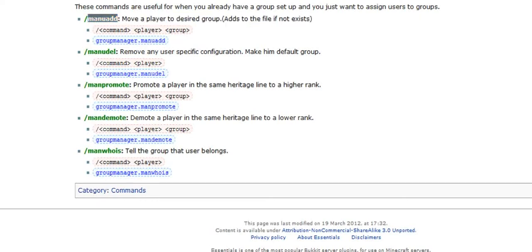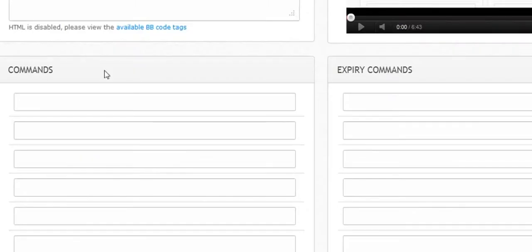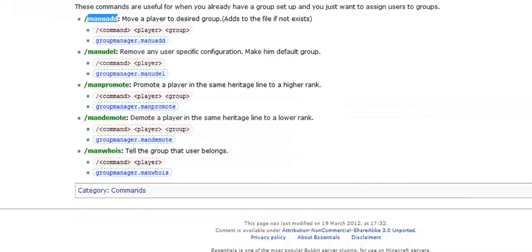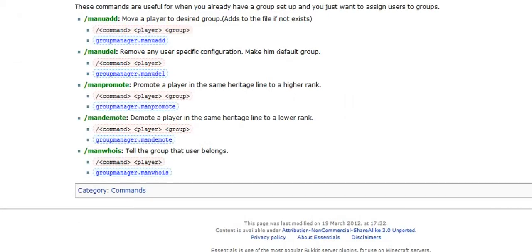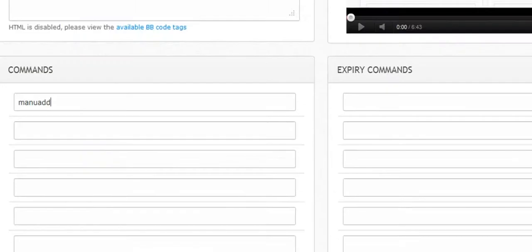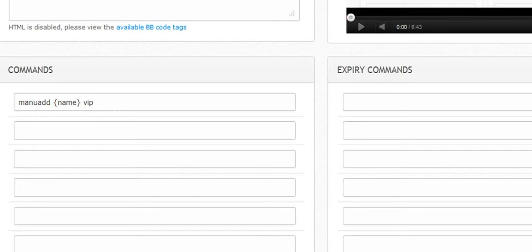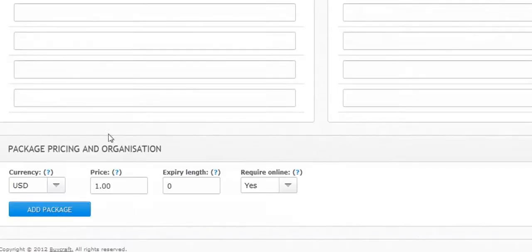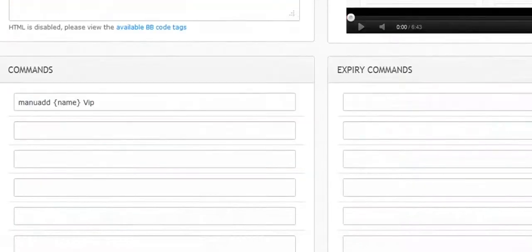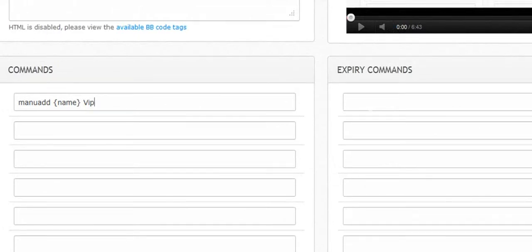So what we're going to do is we're going to be using this, which is, and then you add, and then player, and then VIP. It's going to be name for the player's name, and then VIP is the group. I'm not sure if that matters or not, but we're just going to do that. Let me, I'll be right back.